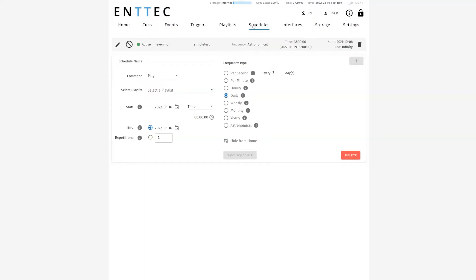By creating a schedule, you can customize when each playlist is played. You can have it change with intervals from seconds, to weeks, to months, to years, or even according to the moon cycle. Astronomical.